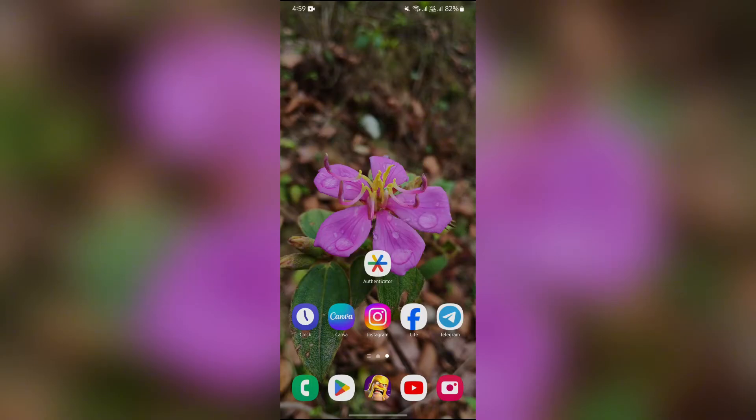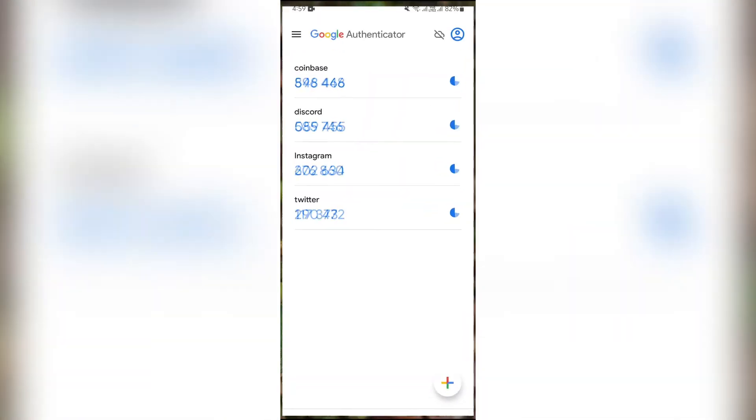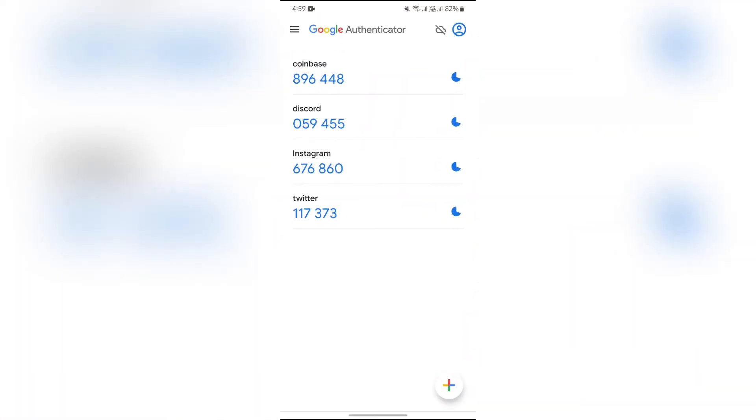Now, in order to get the code from Google Authenticator, you simply have to open the Authenticator application on your device. Then, after that, you will get codes like this directly on your home page.